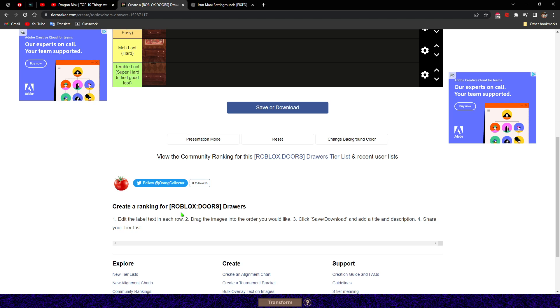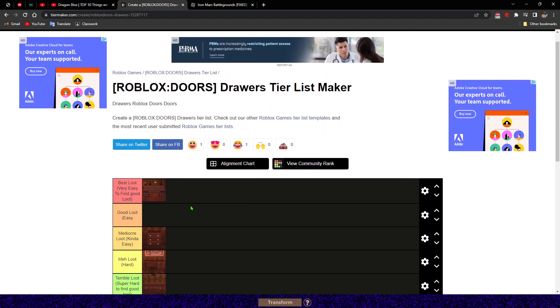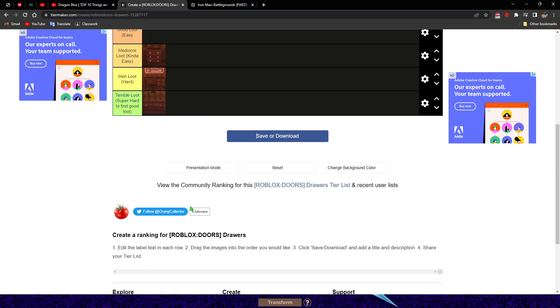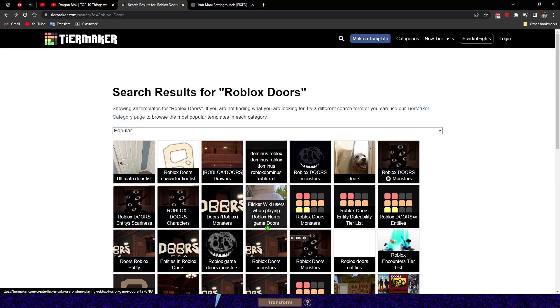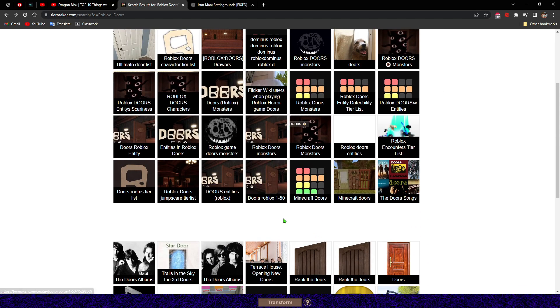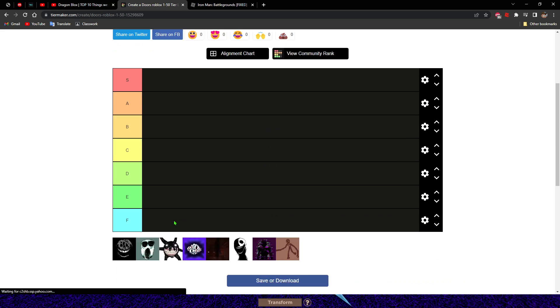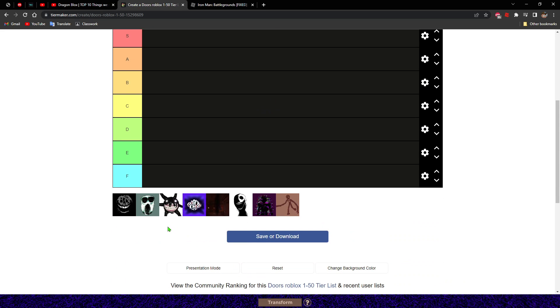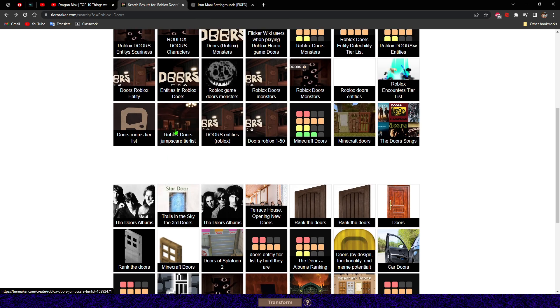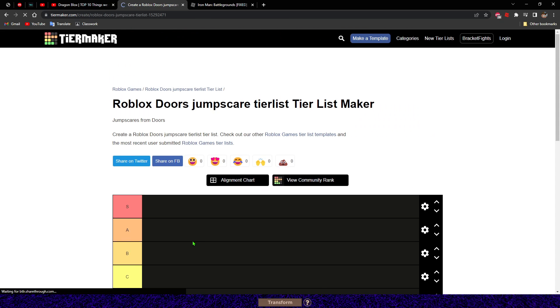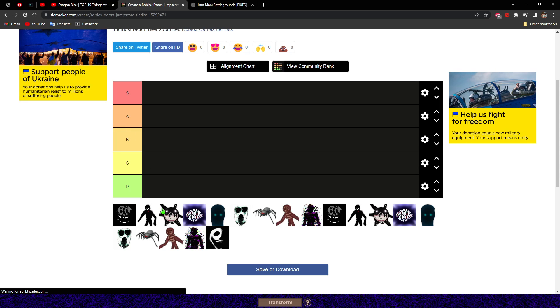Let's do another tier list, come out another one. All right, and now we're doing entities again, but based on like, doing on the jump scares.